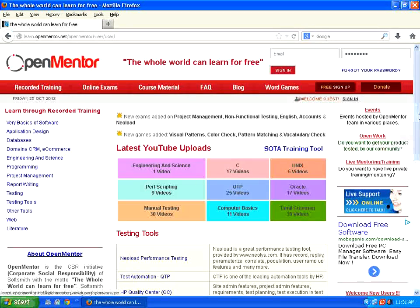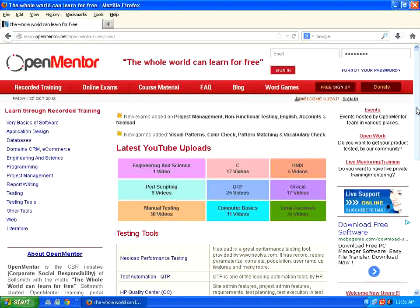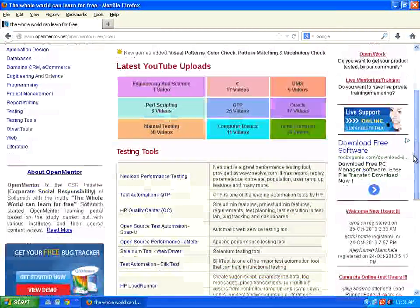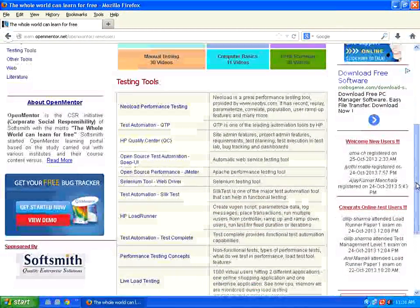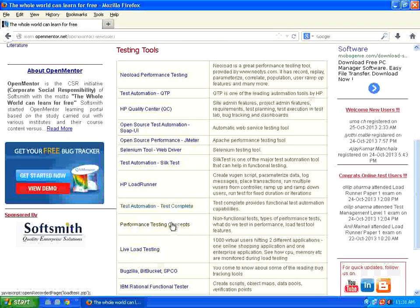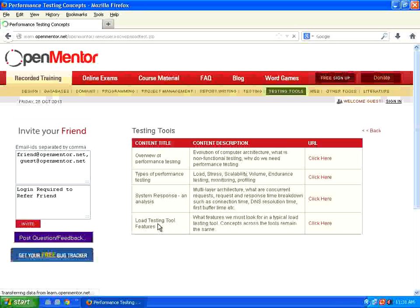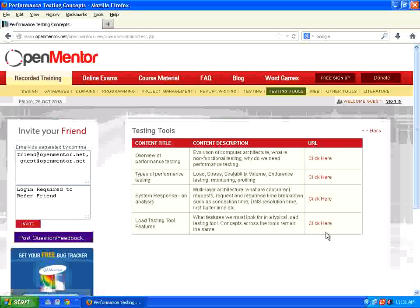Before we get into LoadRunner, we strongly advise the audience to go to openmentor.net and learn these concepts. There is a link for performance testing concepts under testing tools. If you get into that performance testing concepts, there are four videos.